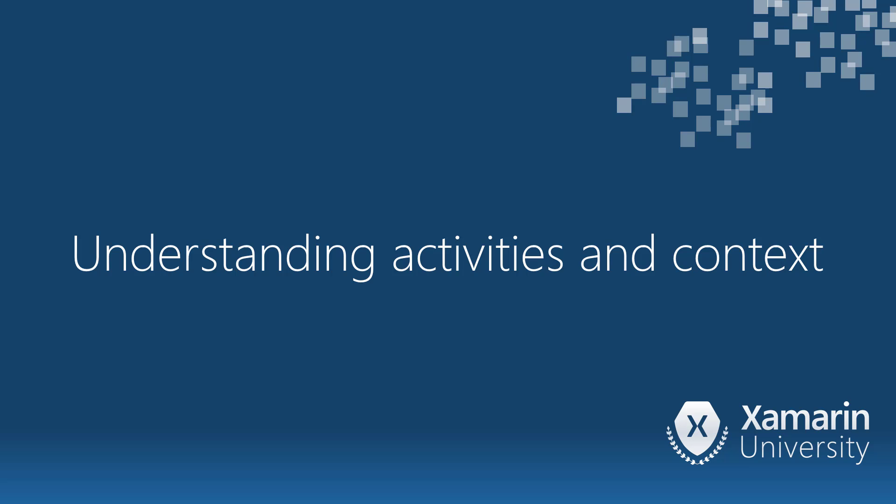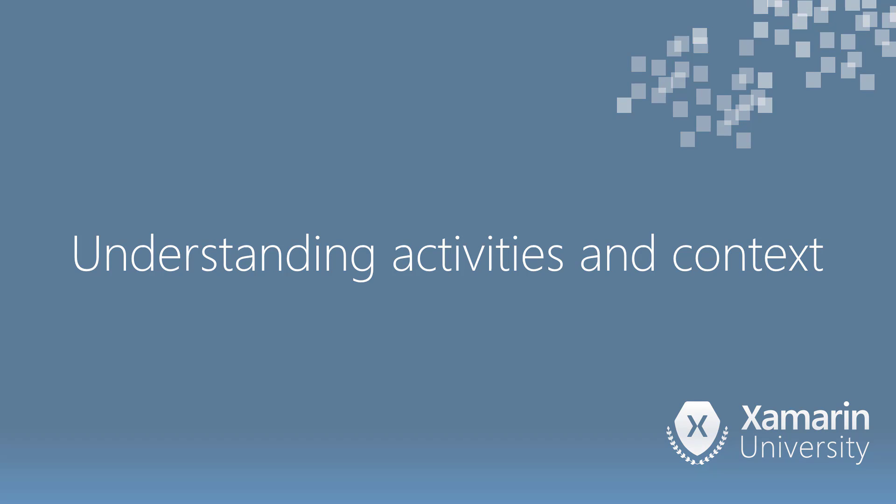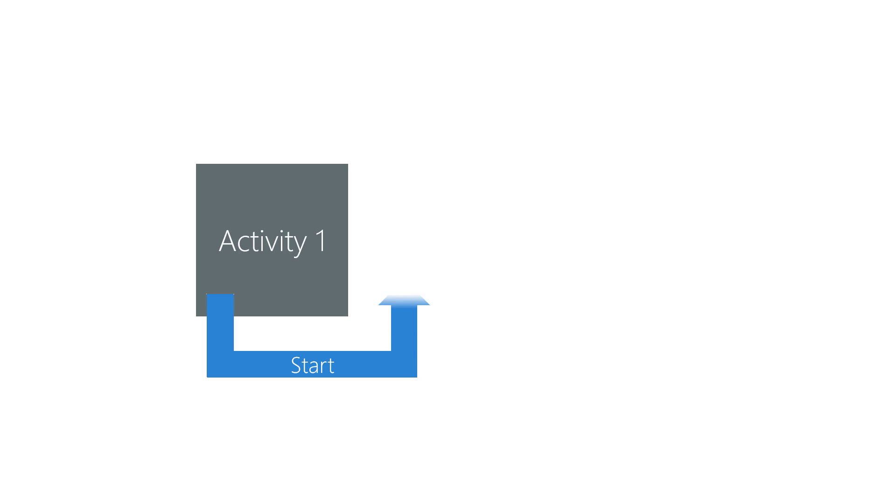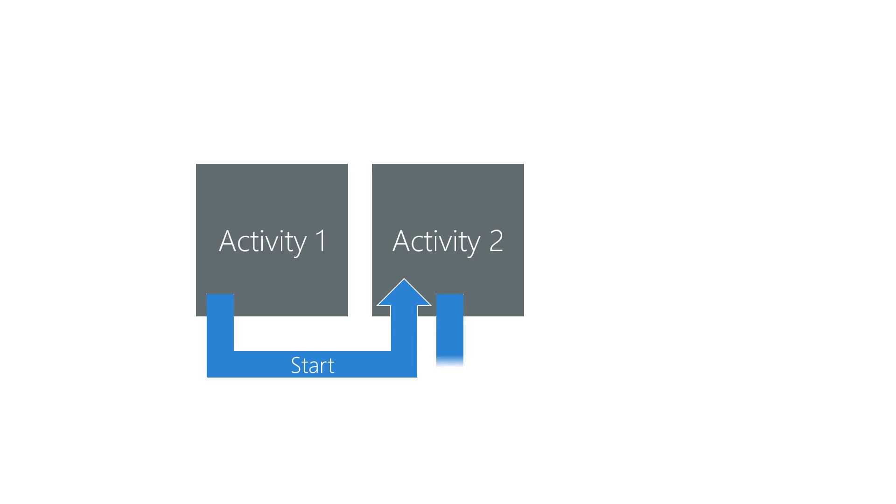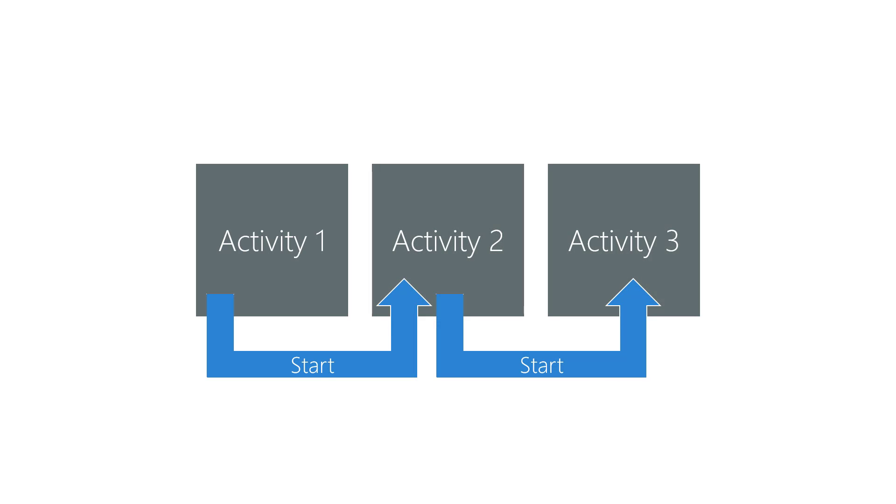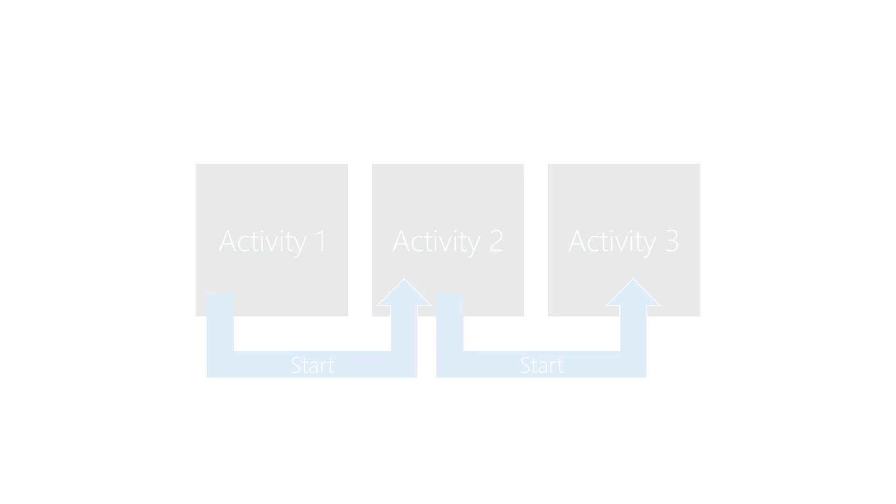Let's investigate how activities relate to the application context. An Android app is a collection of collaborating activities. It's common for one activity to start another activity from the same APK. This is part of the normal workflow of an app.